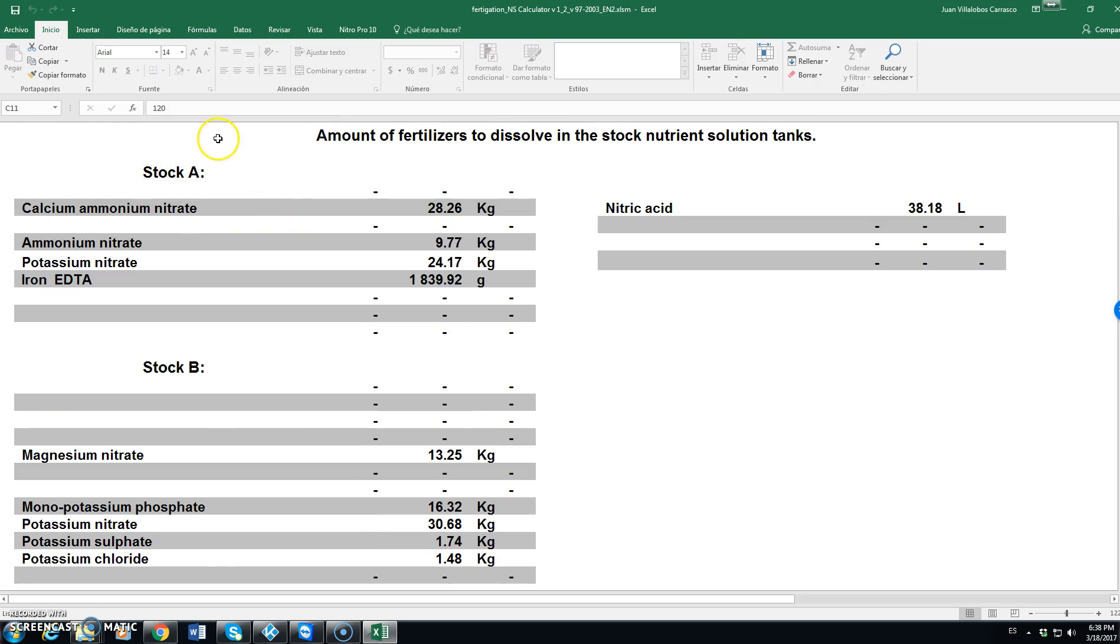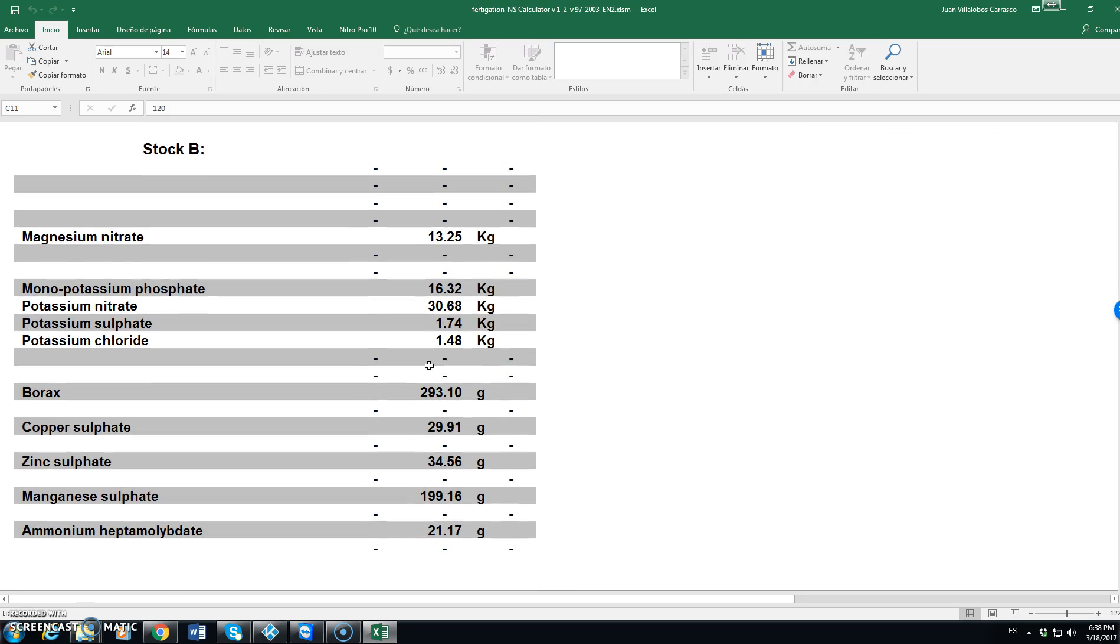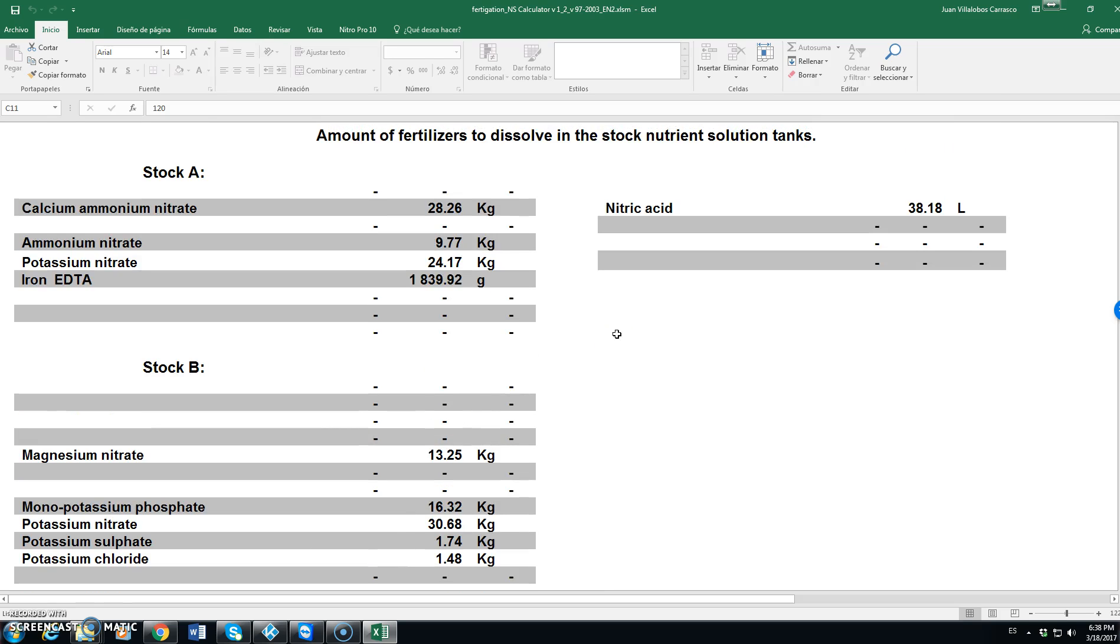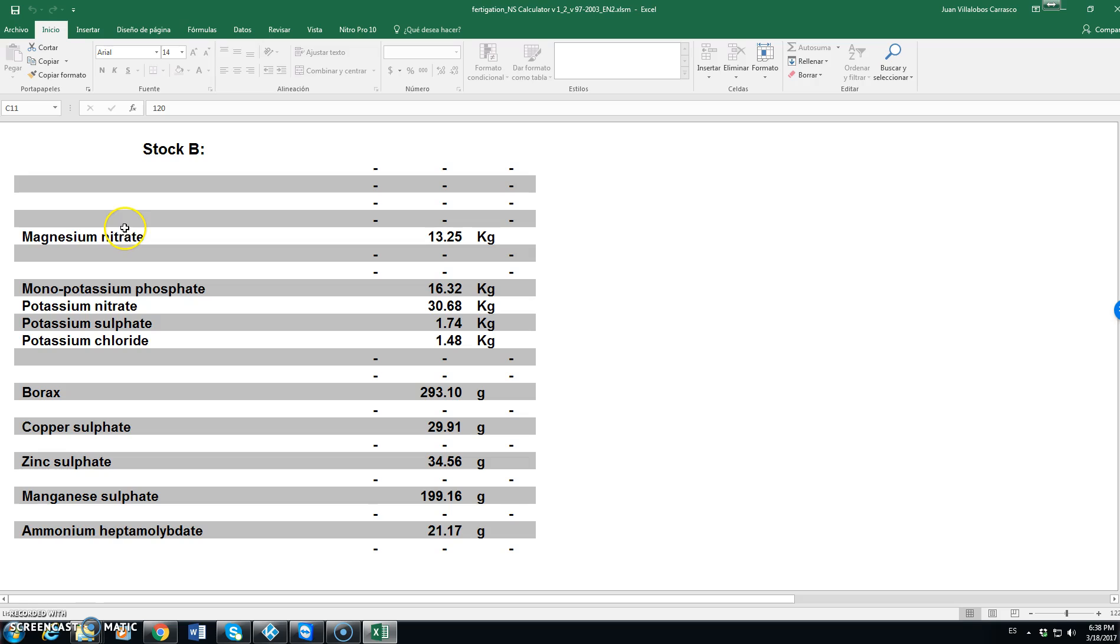In the final part of the report, we find what are the amounts of fertilizer to be added to each of the tanks. Remember that the tanks each have 1000 liters. We have tank A adding calcium ammonium nitrate, ammonium nitrate, potassium nitrate and iron EDTA. In tank A we also add the acid, nitric acid and this is the amount. In tank B we would be adding magnesium nitrate, monopotassium phosphate, potassium nitrate, potassium sulfate, potassium chloride, borax, copper sulfate, zinc sulfate, manganese sulfate and ammonium molybdate.